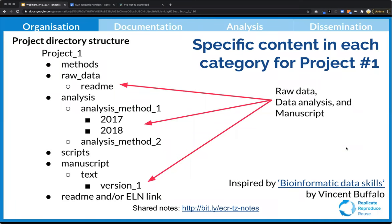You can start by populating folders with specific content. For example, if you're working on a PhD or master's project that takes more than one year, you can put different analyses done in different years into the analysis folder. By setting up your project structure in advance, you can keep things very, very organized.